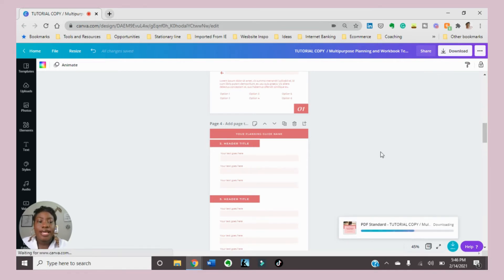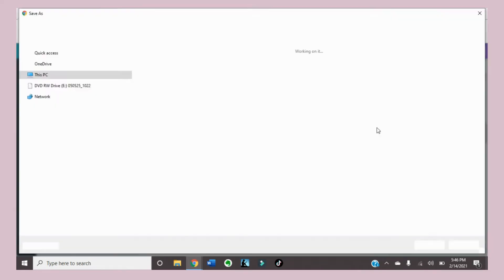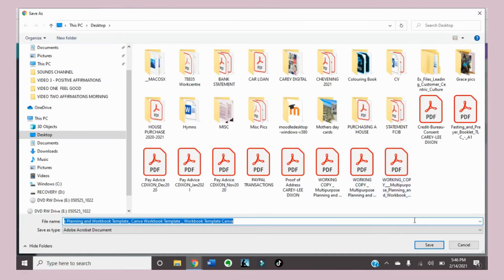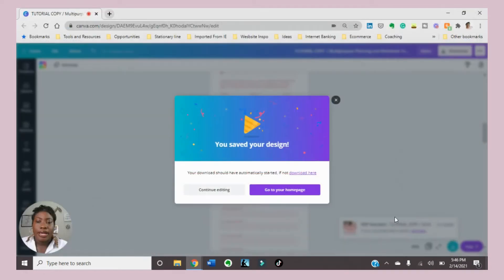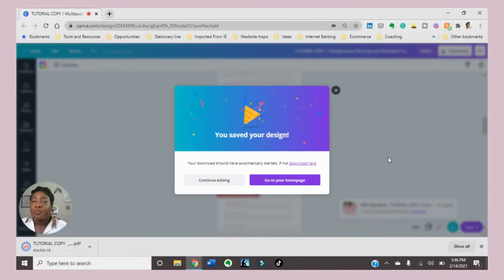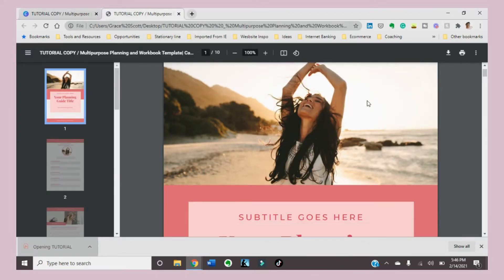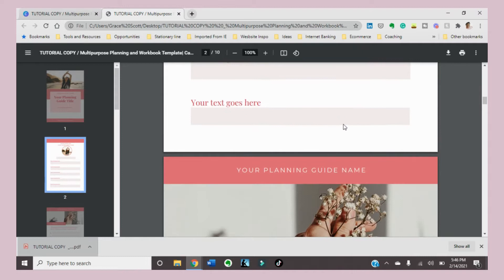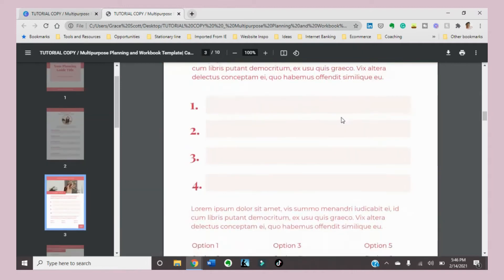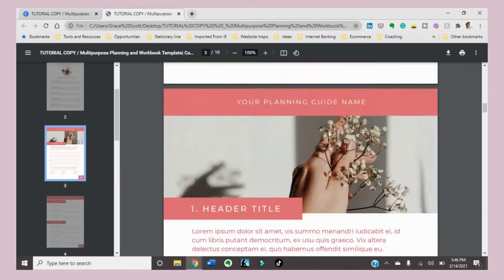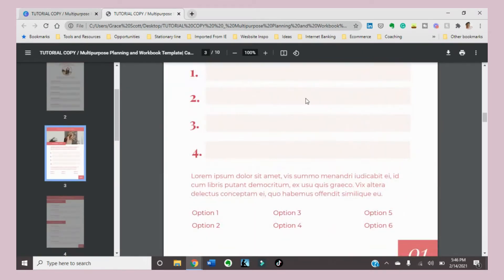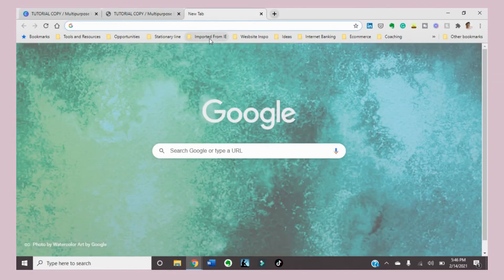You can save it on your desktop or wherever you desire. I'm saving it on my desktop. I'm going to open it to show you what it looks like and confirm that it is not editable — it's not fillable just yet. However, let's move on to making it fillable.